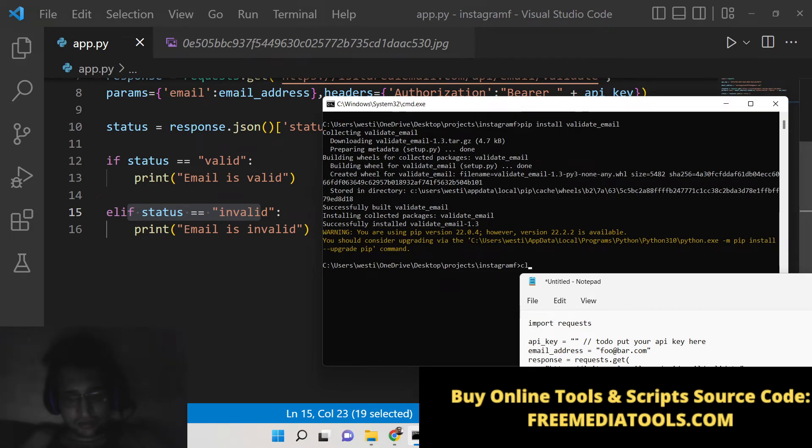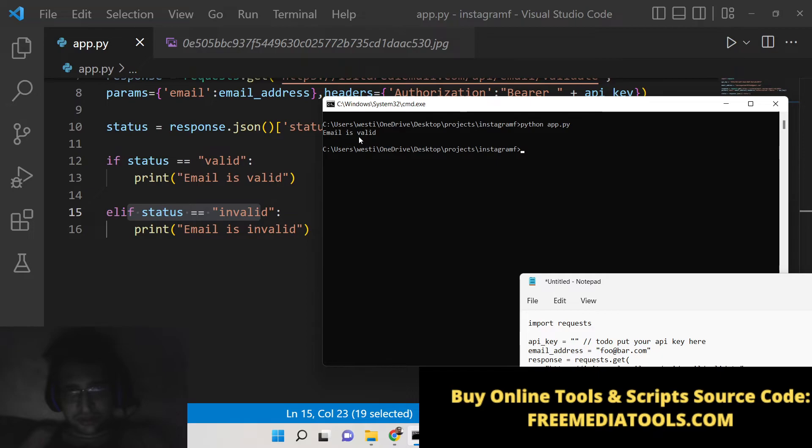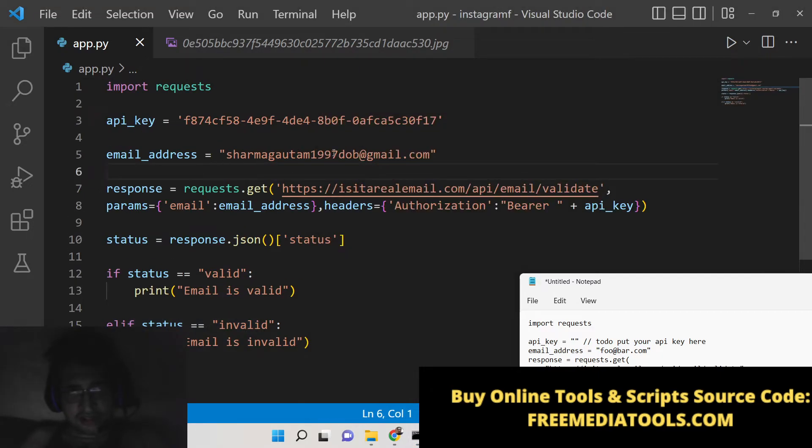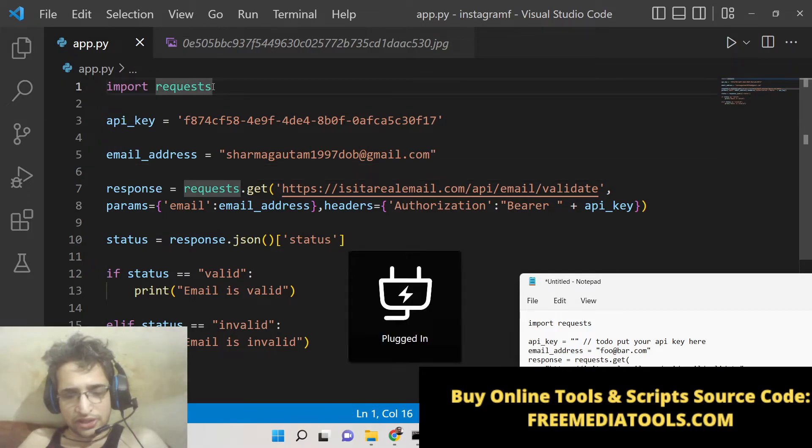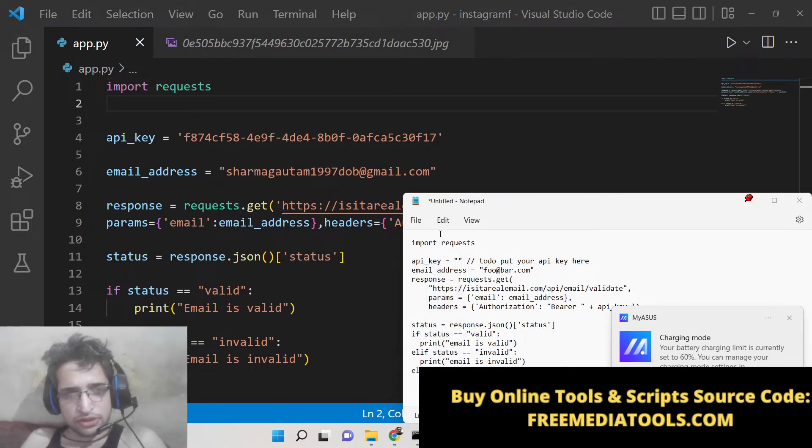So now we can execute this Python script, python app.py. Now you will see it will make this request. Now basically it is written email is valid. If I change this, I can also take this as input from the user.